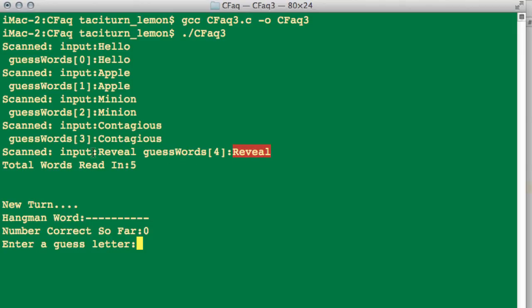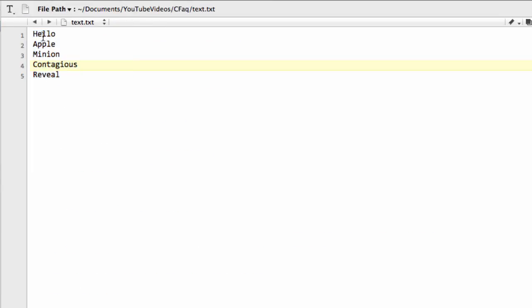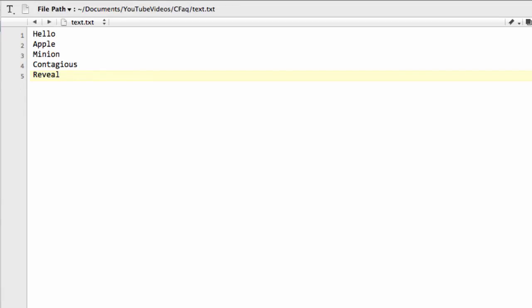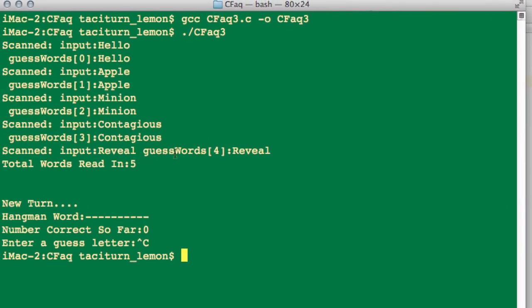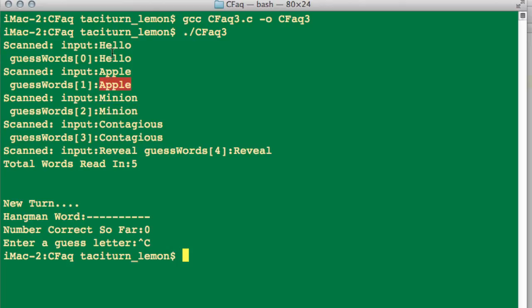I'm just looking here. Scanned input, Reveal. Okay. Ah, there was no new line on the end of Reveal, of course, in the text file. I'll just quit the program here and just explain a little thing there that I hadn't thought of. When, of course, it's scanning in, it's also going to be scanning in the new line character on the end of here. And on that recent terminal output here, there's no new line on the end of Reveal here. So what it's actually saying is it's read in the five words, but when it's come to print it out, it hasn't actually scanned in a new line here. But we have inside our array anyway the Reveal, the Contagious, the Minion, the Apple, and the Hello.